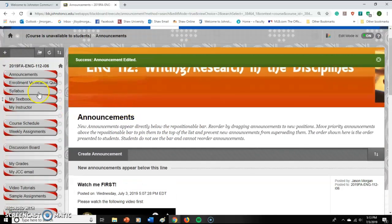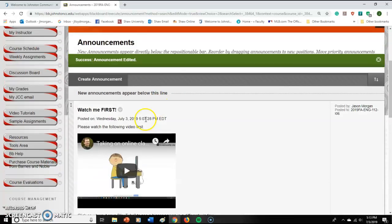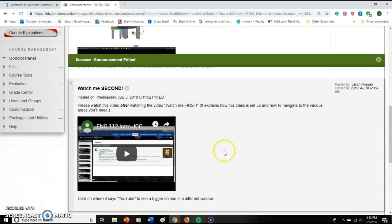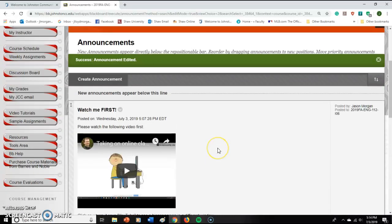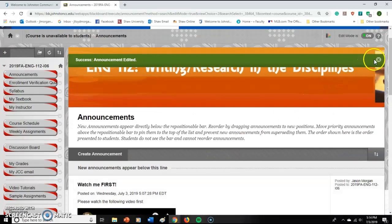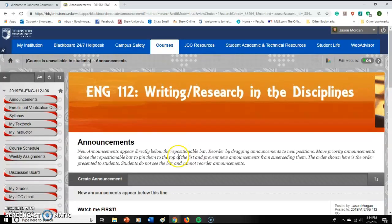When you first got to Blackboard, you'll see there was a video that said 'Watch Me First.' If you have not watched that video first, please watch it — it's important that you grasp some ideas behind taking an online class. You are now watching the one that says 'Watch Me Second,' and after that there's one about your instructor. This video is basically about how this class is set up, how you're going to navigate it, and how it works.